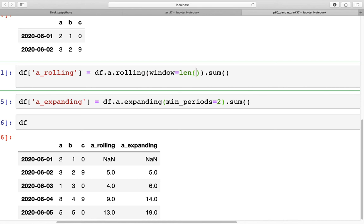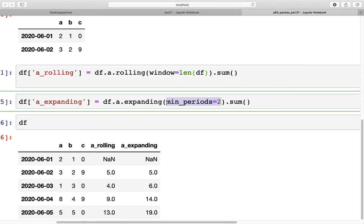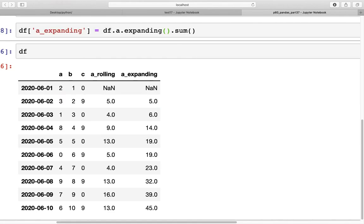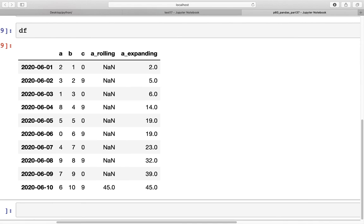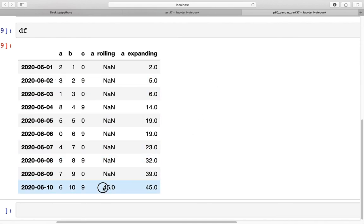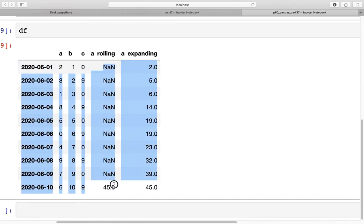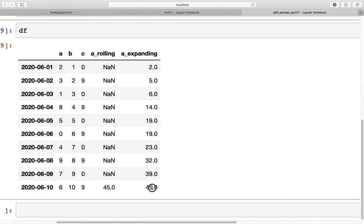So the entire length of df, and then we do not use this. Now when we run these two commands, we see that it would take this large window to get the value of 45 that we get in expanding. So that's how these two work. They have different use cases, so they both can be used in different situations.